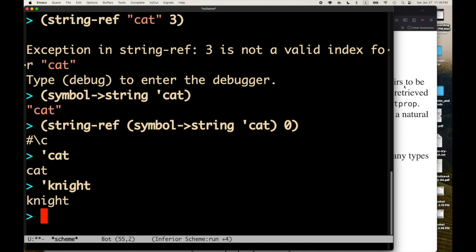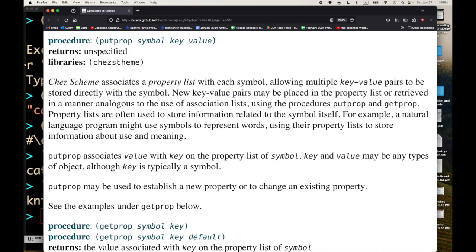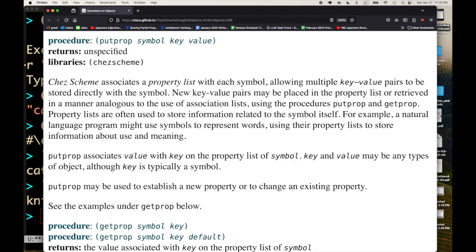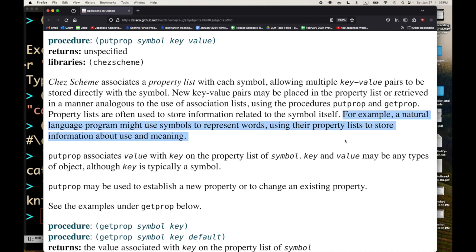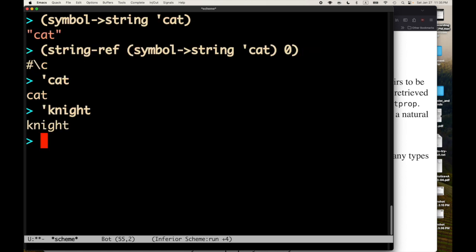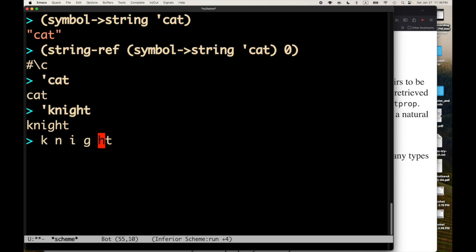It's not like a word that you might break into syllables, let's say. But there are lots of ways of representing information and knowledge. And one of the things that lisps are traditionally strong at is giving you lots of different approaches to structuring information, structuring knowledge, representing knowledge. One of the tools you get from Chez Scheme are these property lists. So let's say that, I don't know, well, example given in the Chez Scheme manual, Chez Scheme user's guide is that, for example, a natural language program might use symbols to represent words using their property lists to store information about use and meaning.